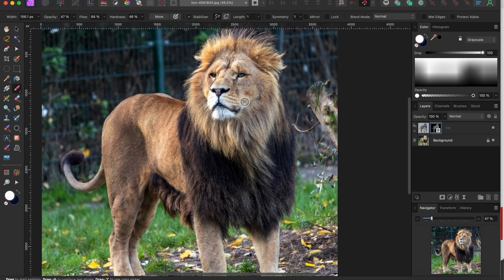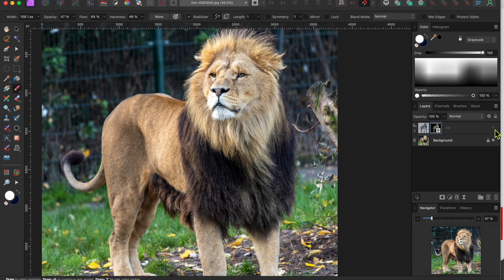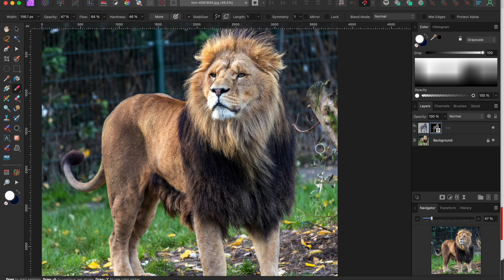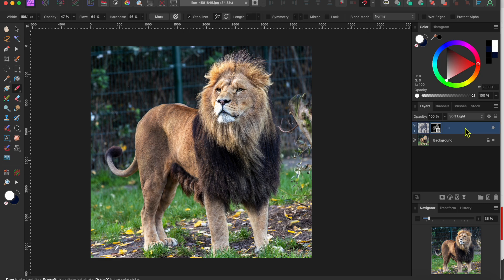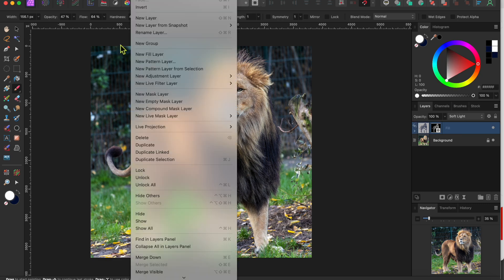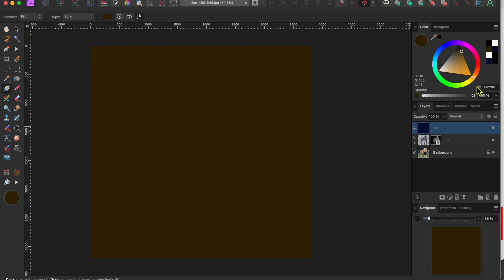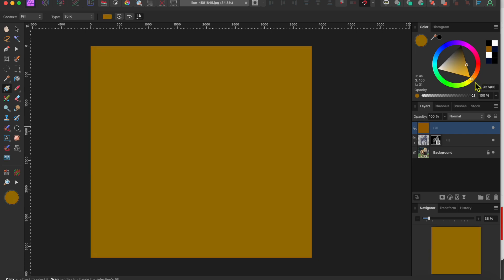All right, now if I turn the blue adjustment layer on and off you can see that the effect on the lion is already pretty dramatic, but it's mostly to the darker tones. Let's add a little color to the lighter tones next. To do this we'll go back to layers in the menu, select new fill layer, and then use the color wheel to change it to a yellow orange color. Okay, that looks good.